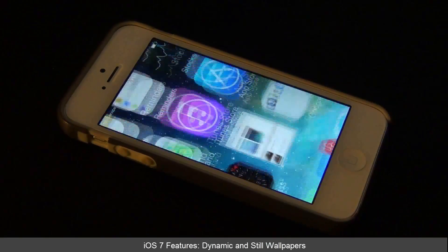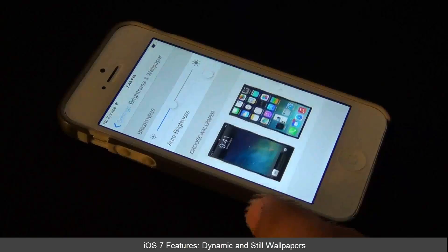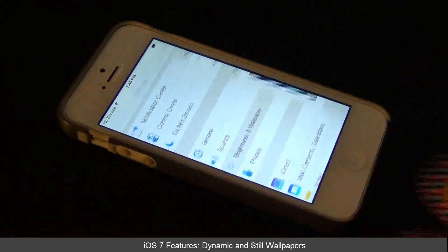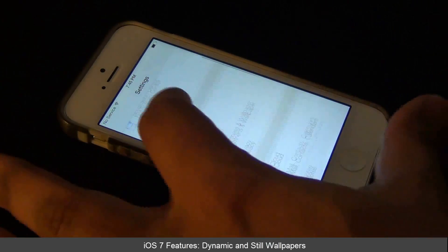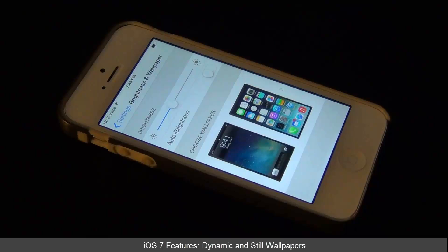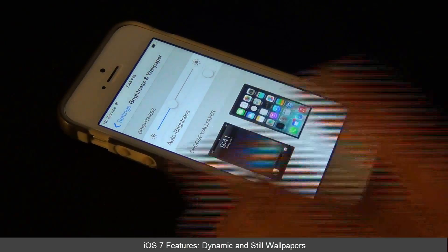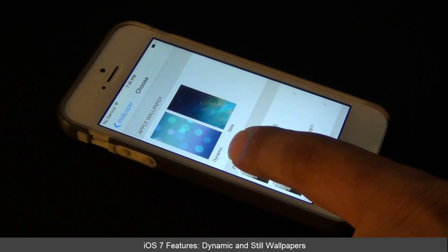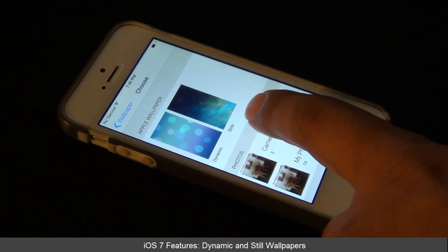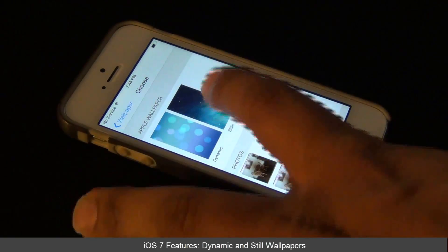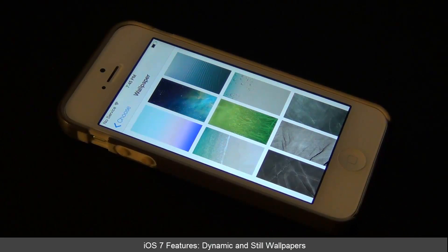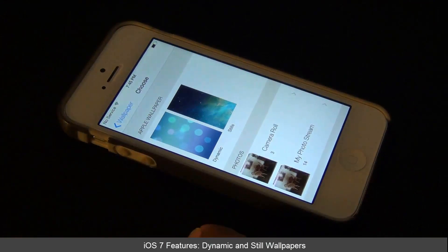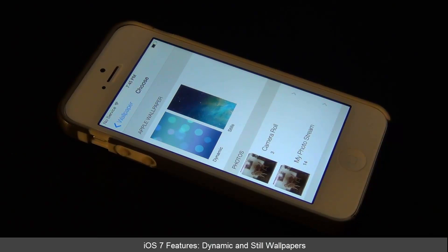Go to the settings — you just go to the regular settings, swipe down, go to brightness and wallpaper, and then click choose a wallpaper. From here, you'll see it says dynamic and stills. The still wallpapers are non-moving wallpapers, and the dynamic wallpapers are what we call in the Android world the live wallpapers.